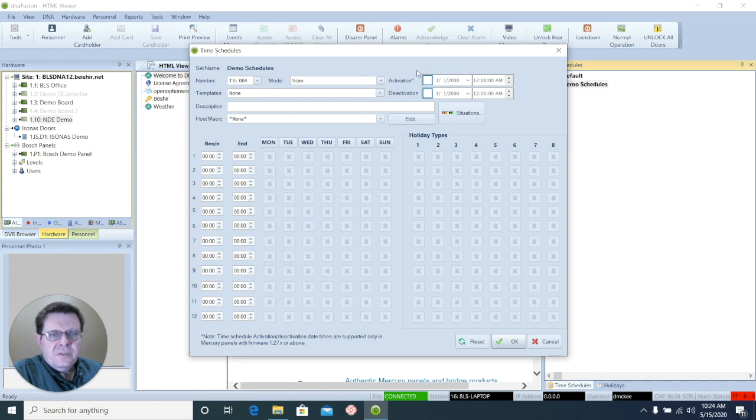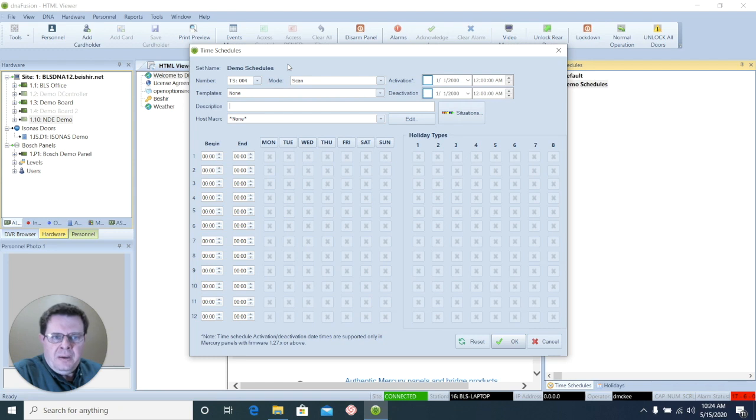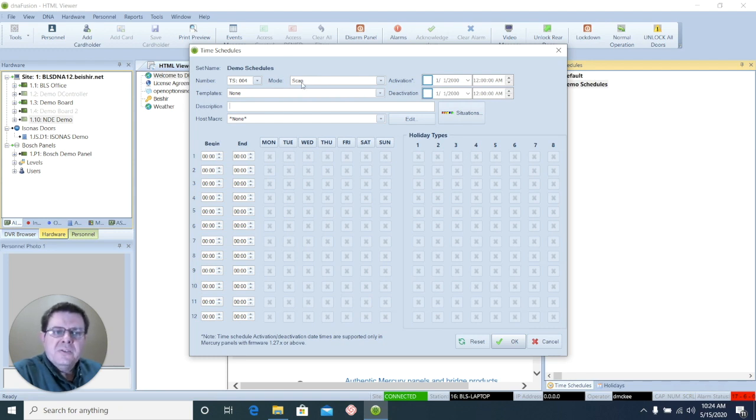When that opens, the first option will be Number. That's automatically defined by DNA. You don't have to do anything with it. Scan is the default mode, and we want to leave that there.